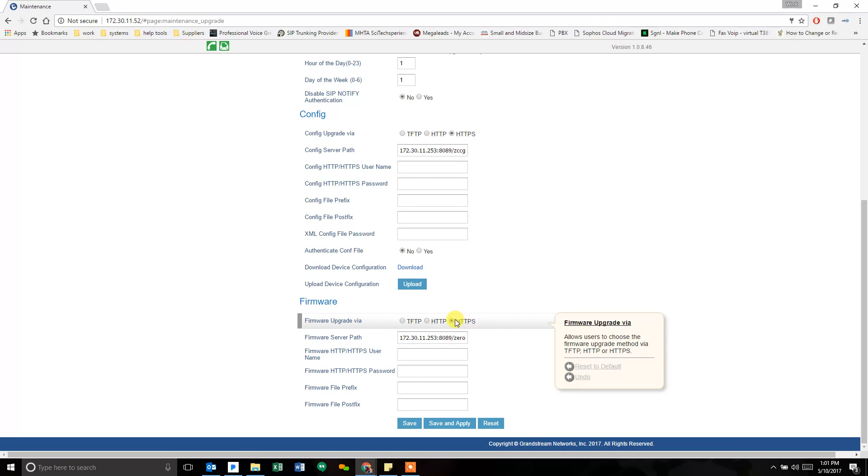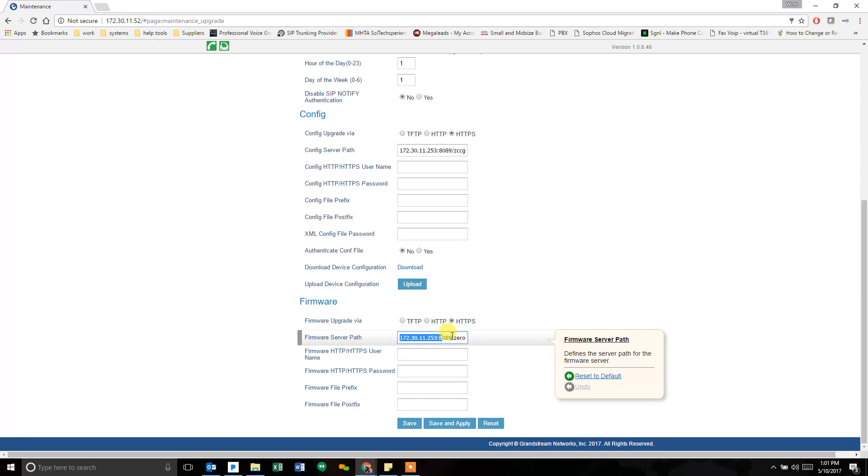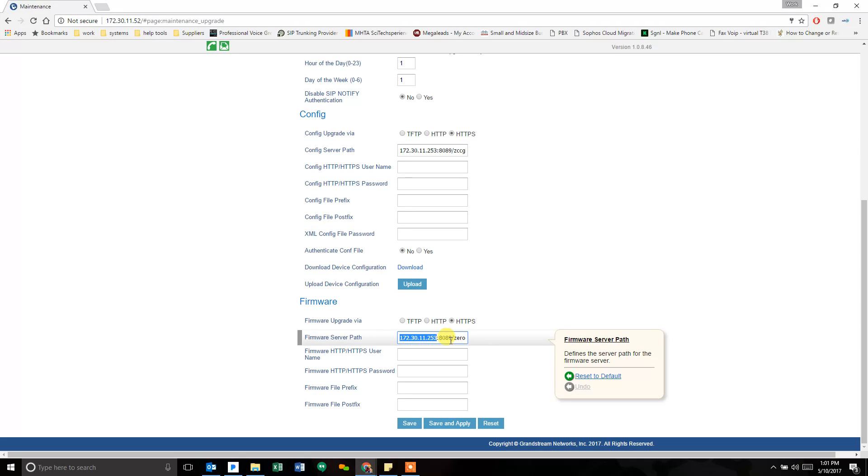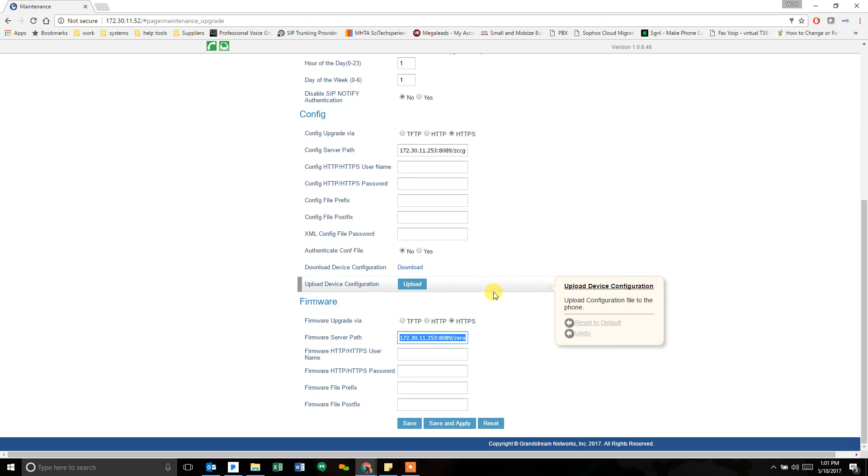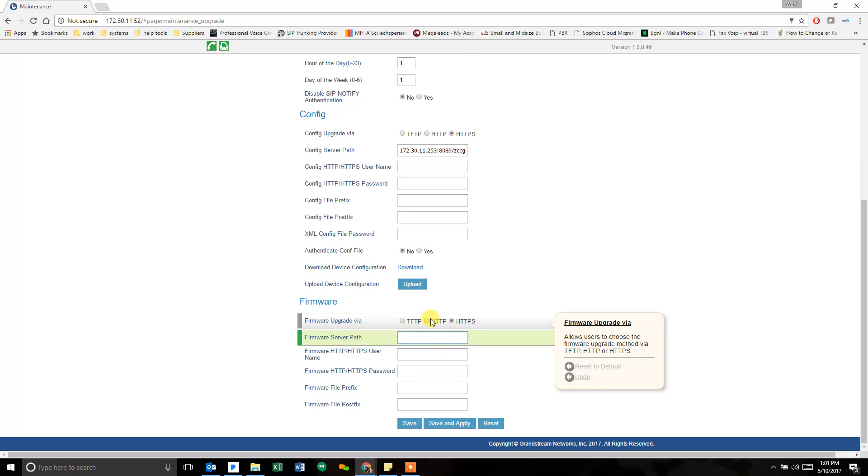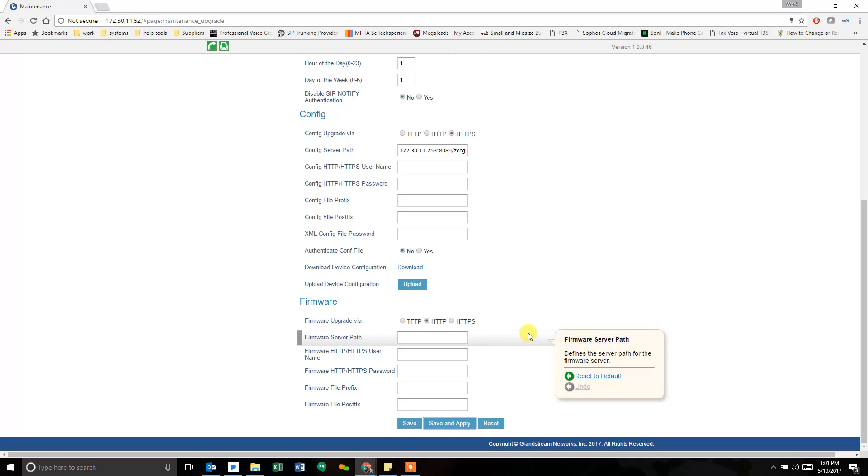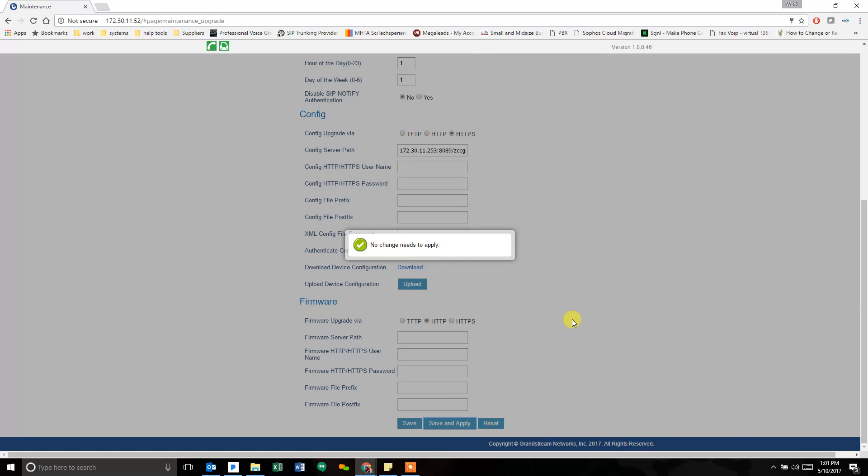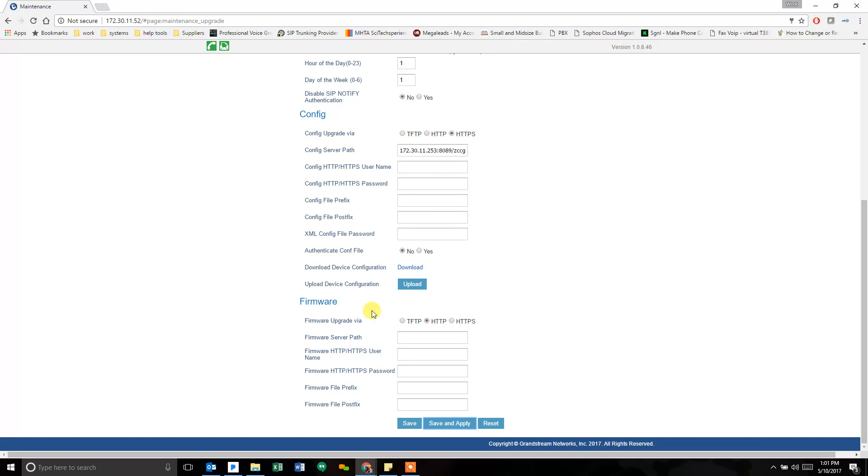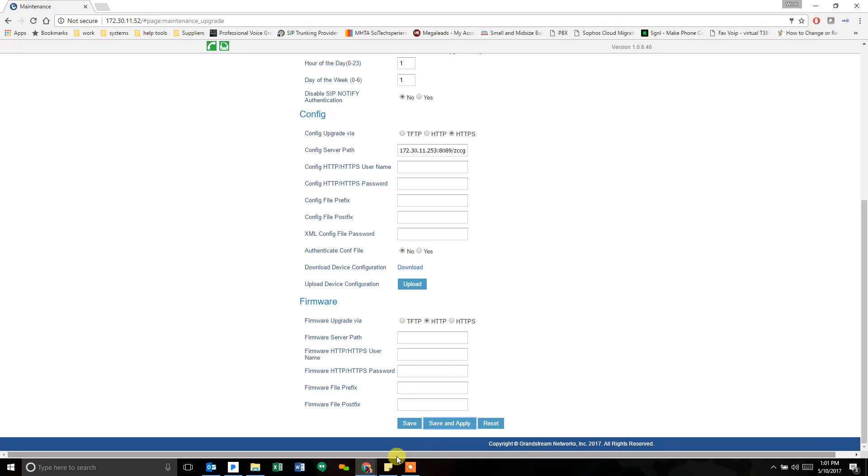Firmware, it's told right now to use HTTPS and to check this address because I've already pushed this address. If you make note of this, it's the IP address of the phone system, colon 8089 slash zero config slash firmware. You can put these settings in by hand without pushing a config file to do it. In this case, I'm going to flip it to HTTP, delete the address just to show you that it changes it. So now that's saved and I no longer have a firmware path on this phone.